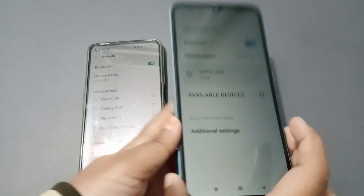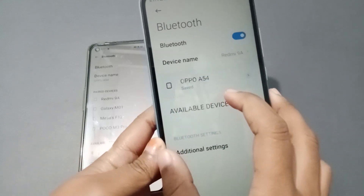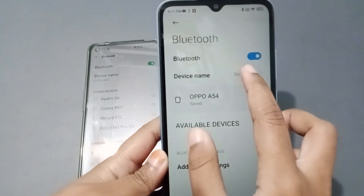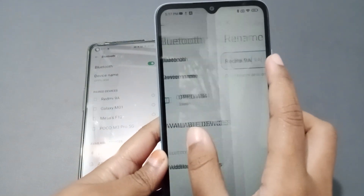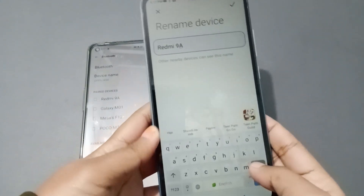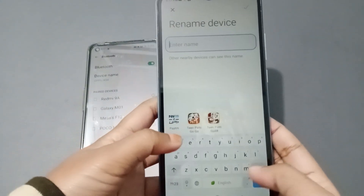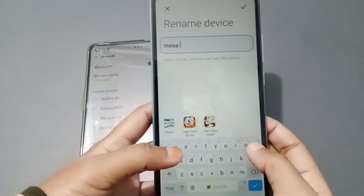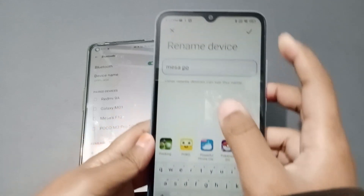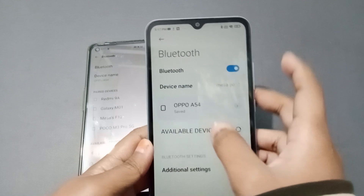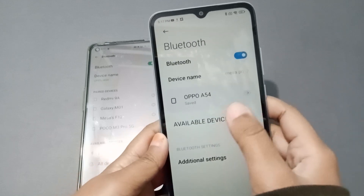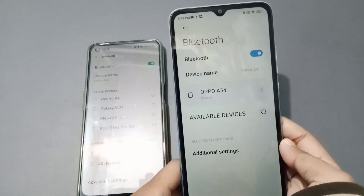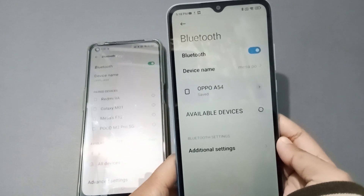The Oppo F54 has appeared. You can also change the device name — for example, you can change it to your own name. Click the checkmark to confirm. The device name has been changed.